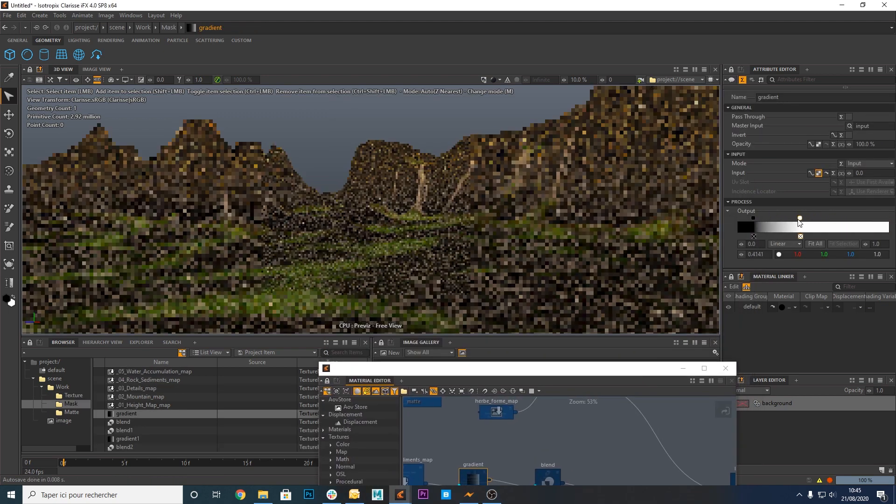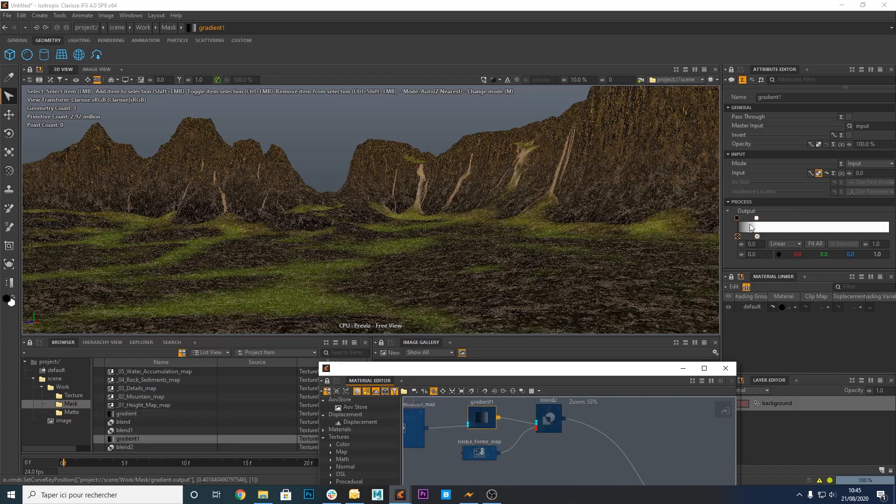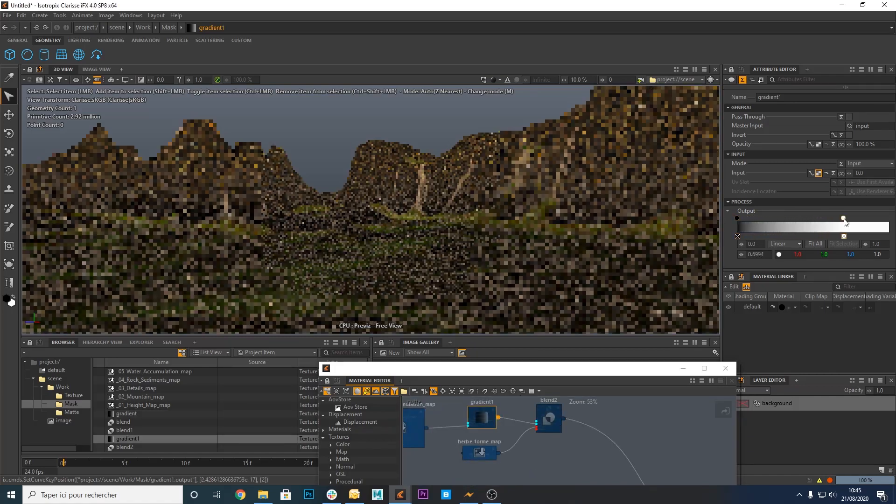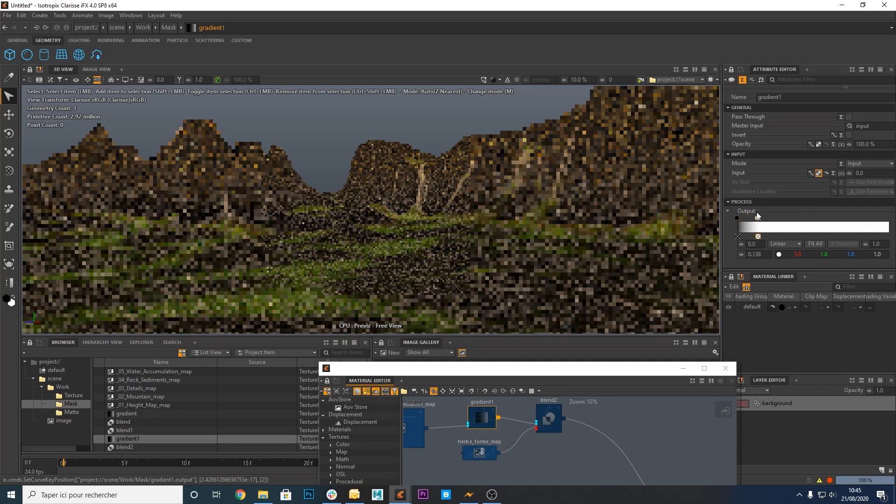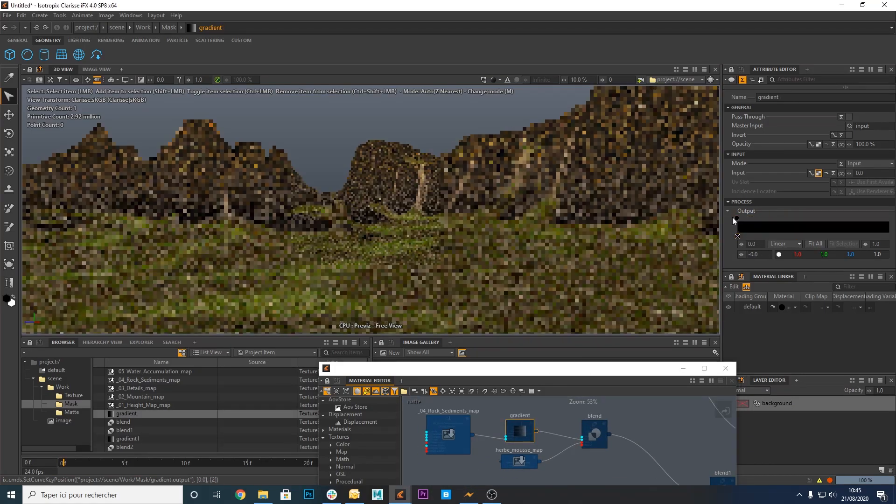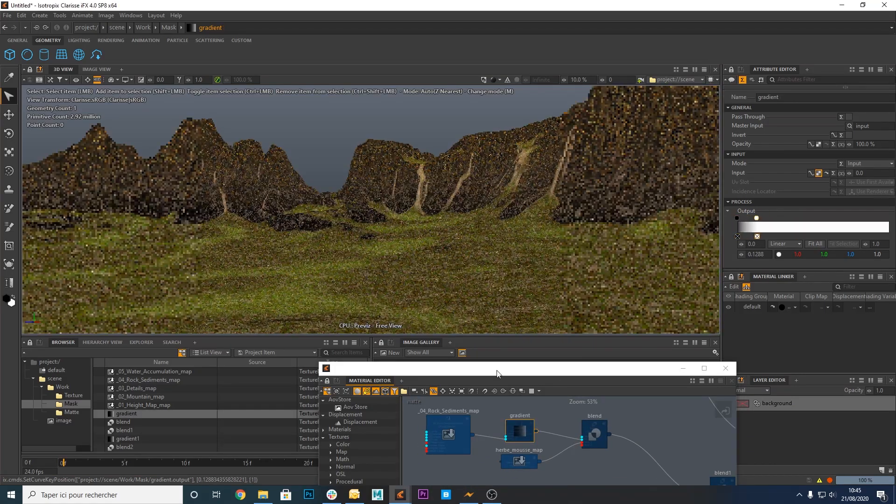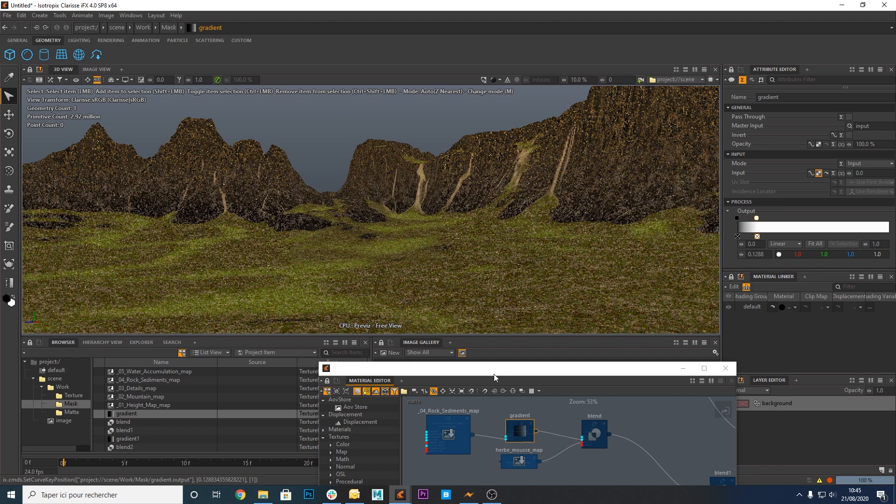Now let's modify the values of the gradients to set the position of the grass and the position of the rock.